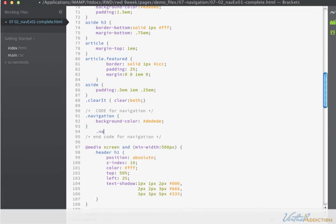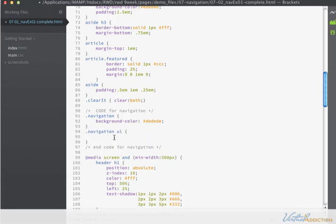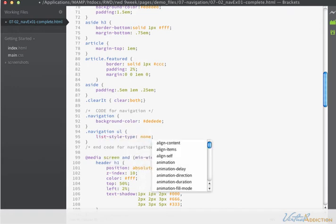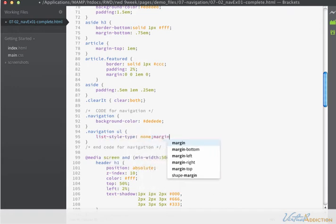Then I'm going to create a rule for navigation UL. And we are going to remove the bullets by setting the list style type to none. And we'll set margin and padding to zero.